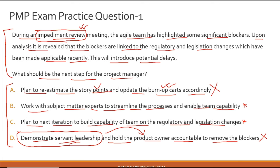Option C is also incorrect — planning an entire sprint for capability building on legislation means scrapping your product development journey entirely. Coming back to option B: it says you need not decipher the regulations yourself because as project manager you are not the subject matter expert. Instead, you reach out to your legal or solicitor department to get subject matter experts who can tell you what these new regulations mean for your business.